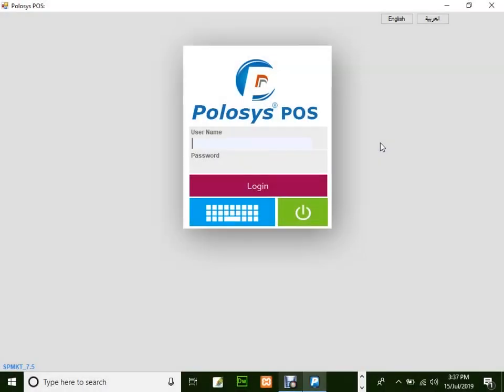Hello and welcome back to Polisys Technologies. In this quick video demonstration, we'll be learning how to use POS of Polisys Yelp application.